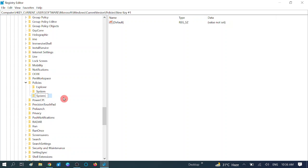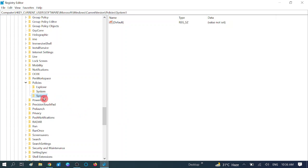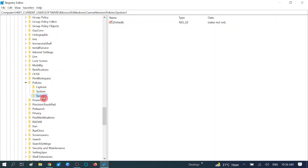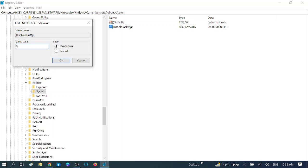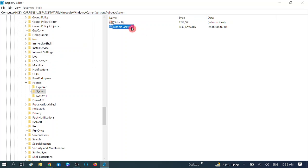If you already have System, select that option. This is the DisableTaskManager key. If you already have System, double click on it, then double click on DisableTaskManager and set its value to 0, then press OK.